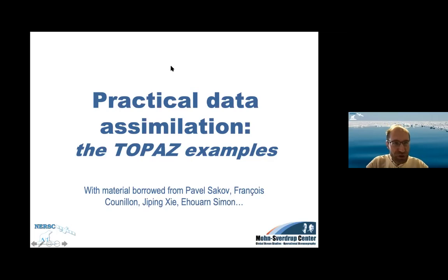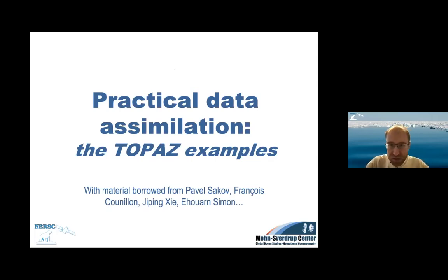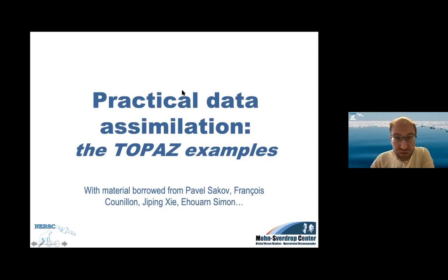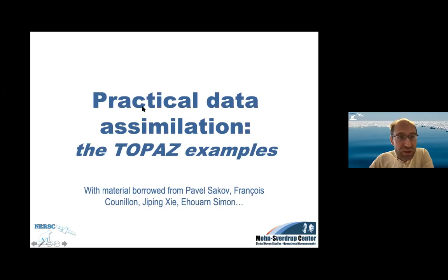So I really rushed through a lot of geostatistics, and what I'm going to do now is try to find a few places in data assimilation practice where we actually need to think in terms of geostatistics. I'll try to illustrate more the concepts we've seen earlier with what we are dealing with in the TOPAZ system, which is the system we have been primarily using for the past 20 years. For the graphics, thanks to Pavel Sarkov, Mansoor Kunio, Ji Ping-Xie, Ewan Simon — some things you will find in publications, and some things only in this presentation because they're not formal enough to be published.